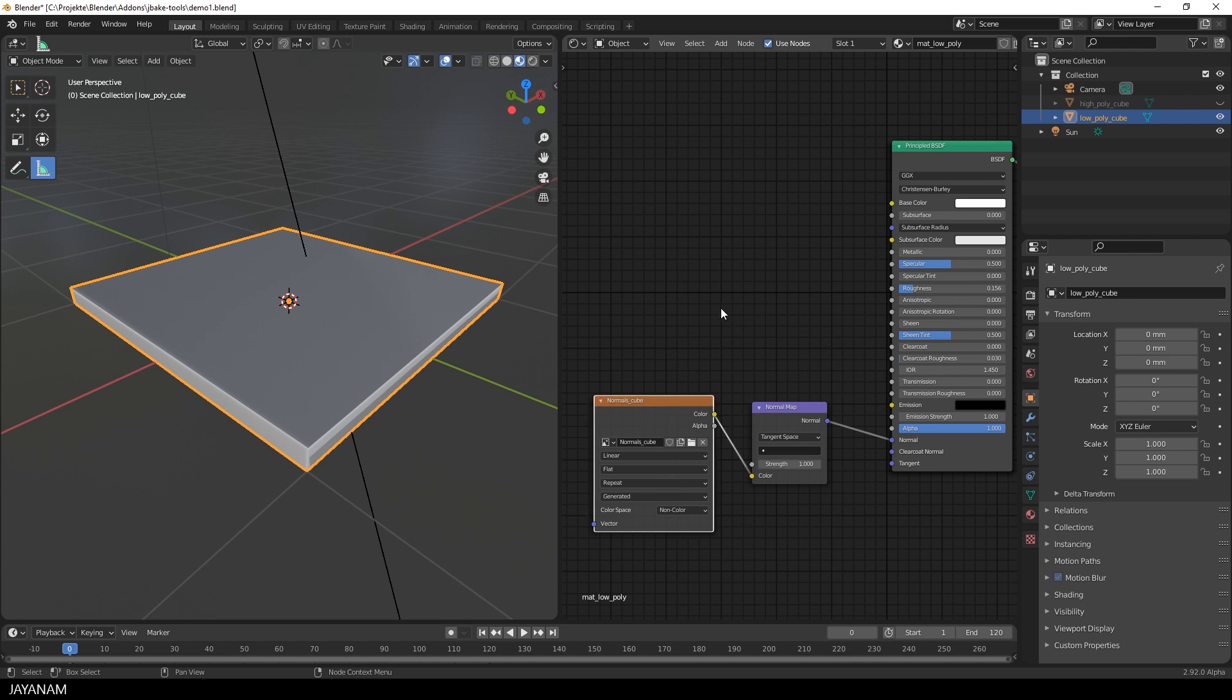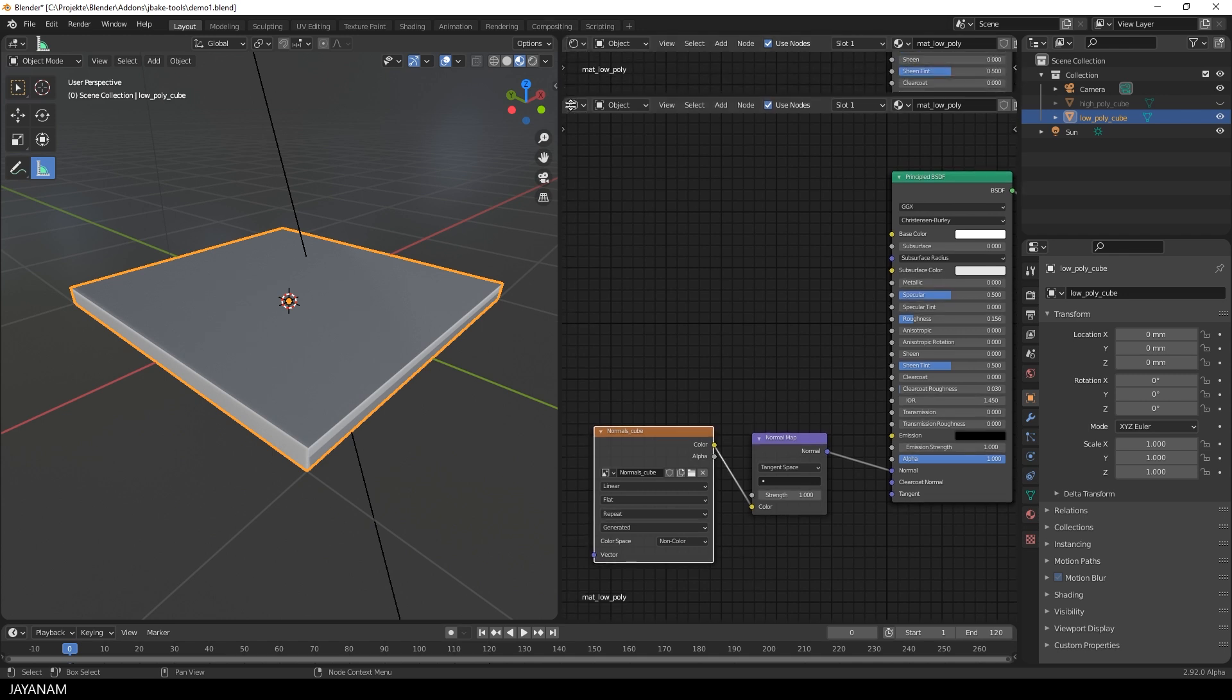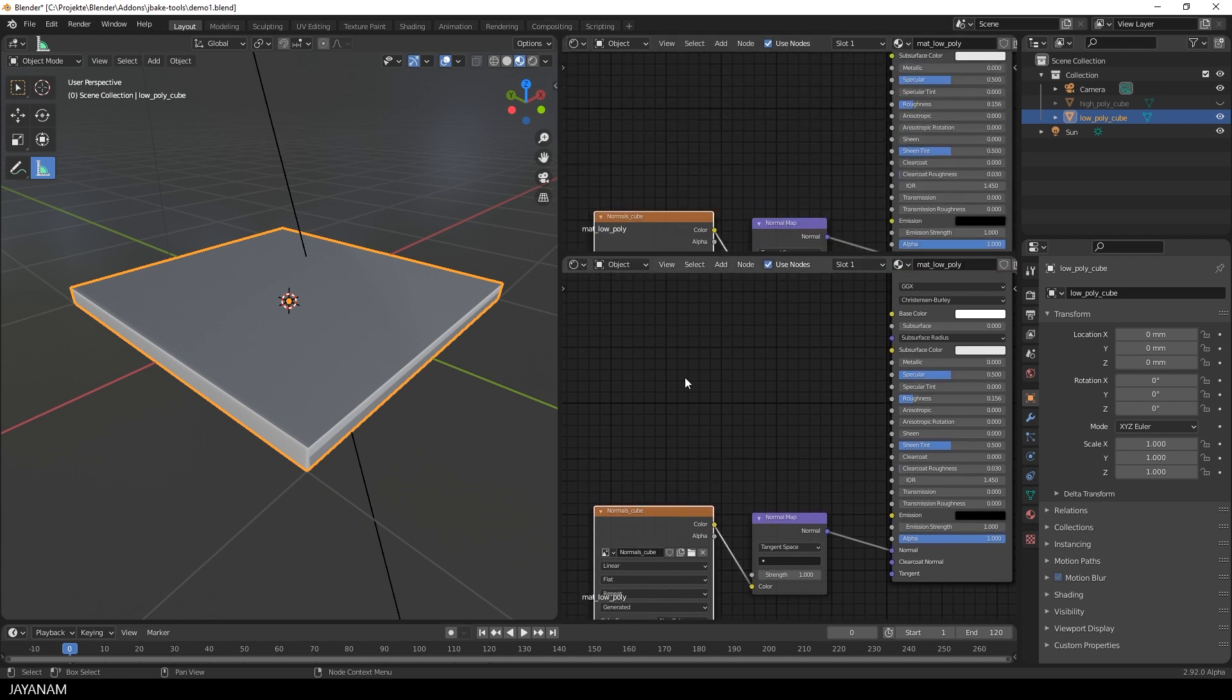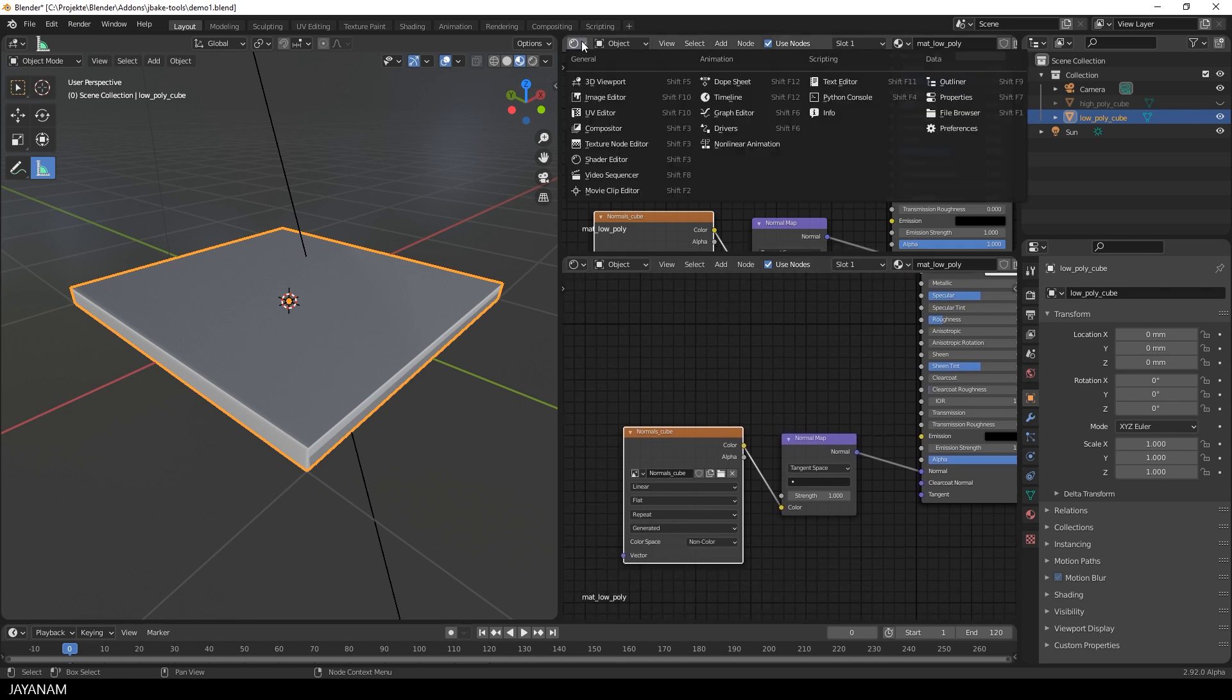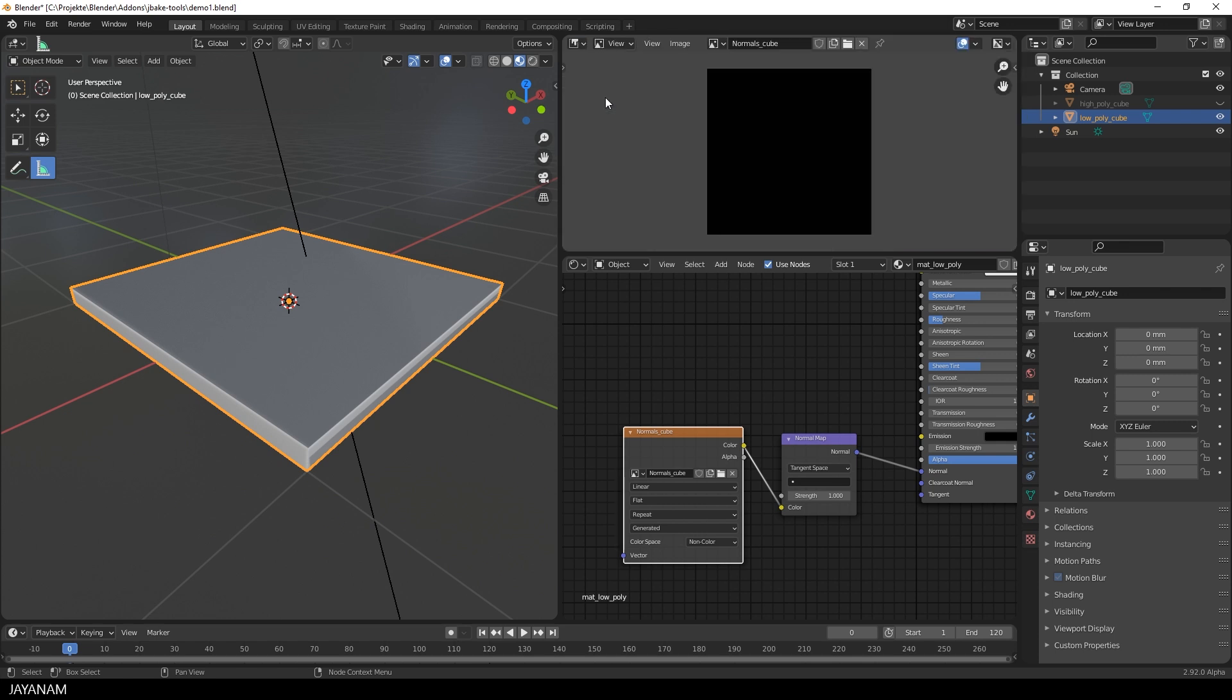With this setup, we are ready to bake onto the normal image. But I want to see what I'm baking, so I open a new window. In the drop down, I select the image editor. Here you see the image that we created, the normal cube. If you don't see it, then select it. And then be sure that you have the node for the image selected.